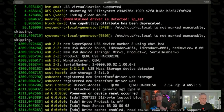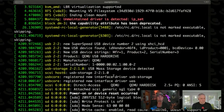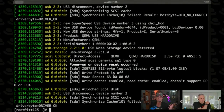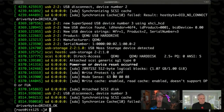Dmesg is like a lower-level system log than /var/log/messages or the system journal. So it's another place you can look if you're connecting new devices and you don't know where they went.